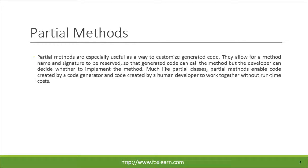Partial methods are especially useful as a way to customize generated code. They allow for a method name and signature to be reserved, so that generated code can call the method but the developer can decide whether to implement the method. Much like partial classes, partial methods enable code created by a code generator and code created by a human developer to work together without runtime costs.